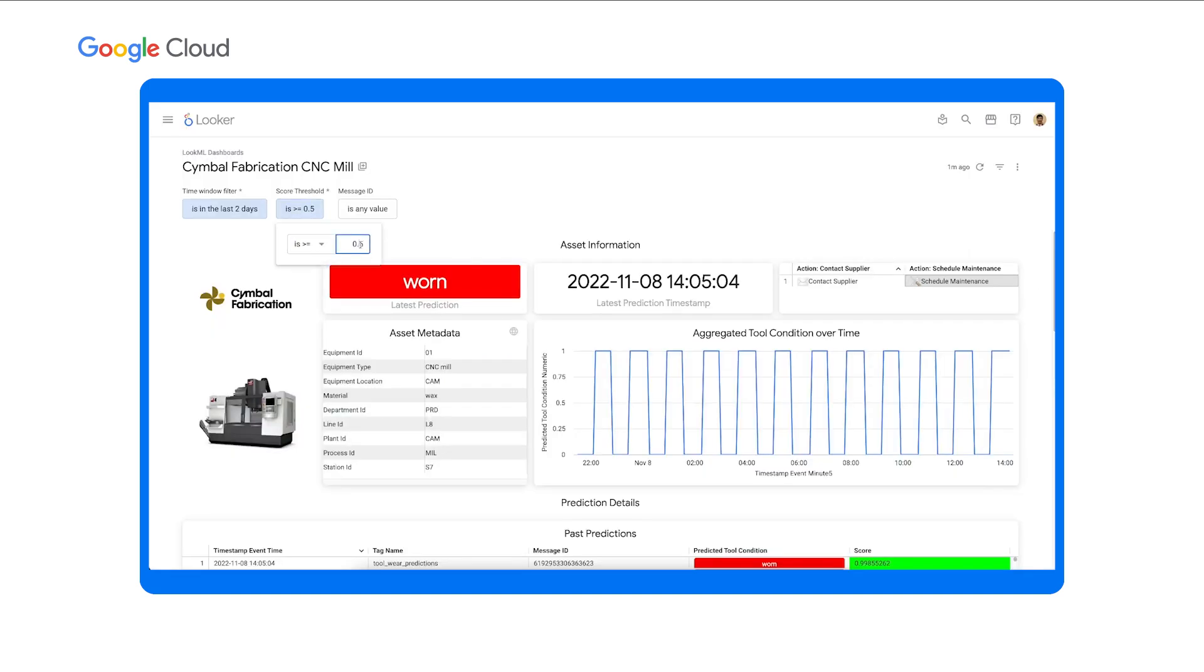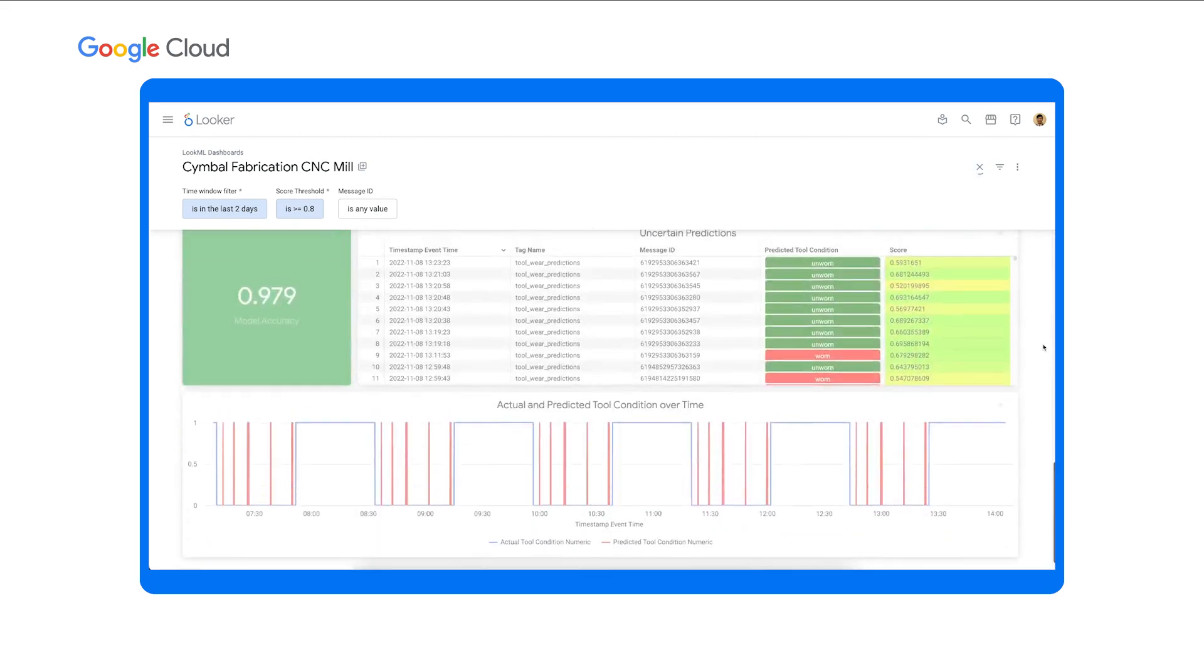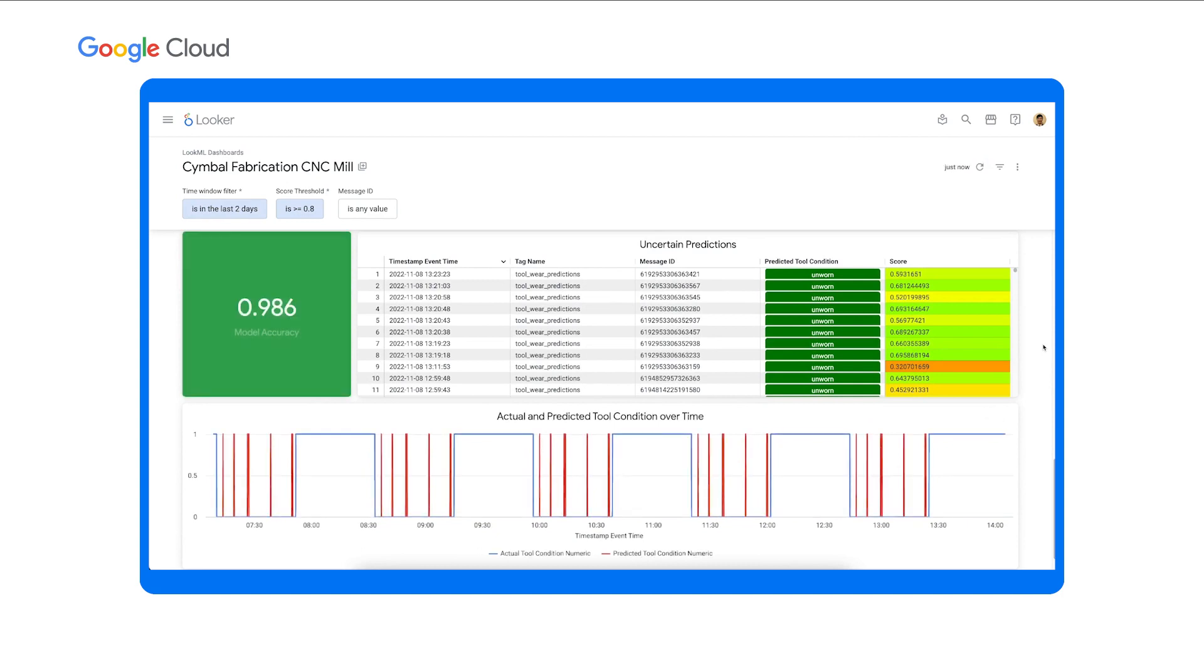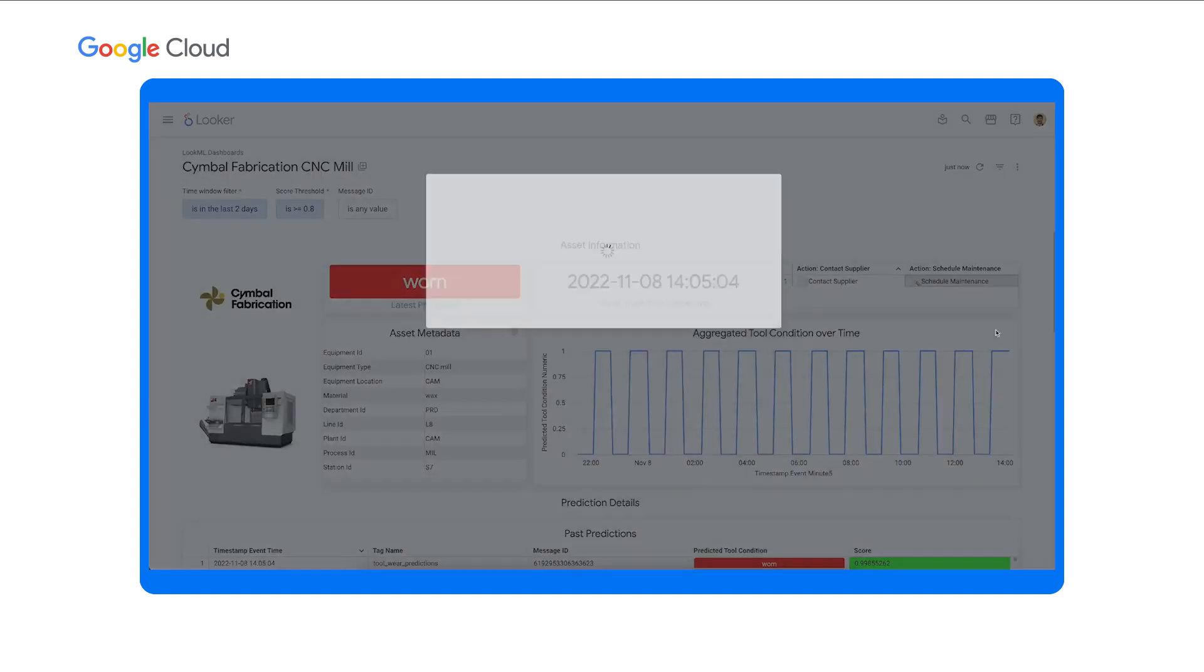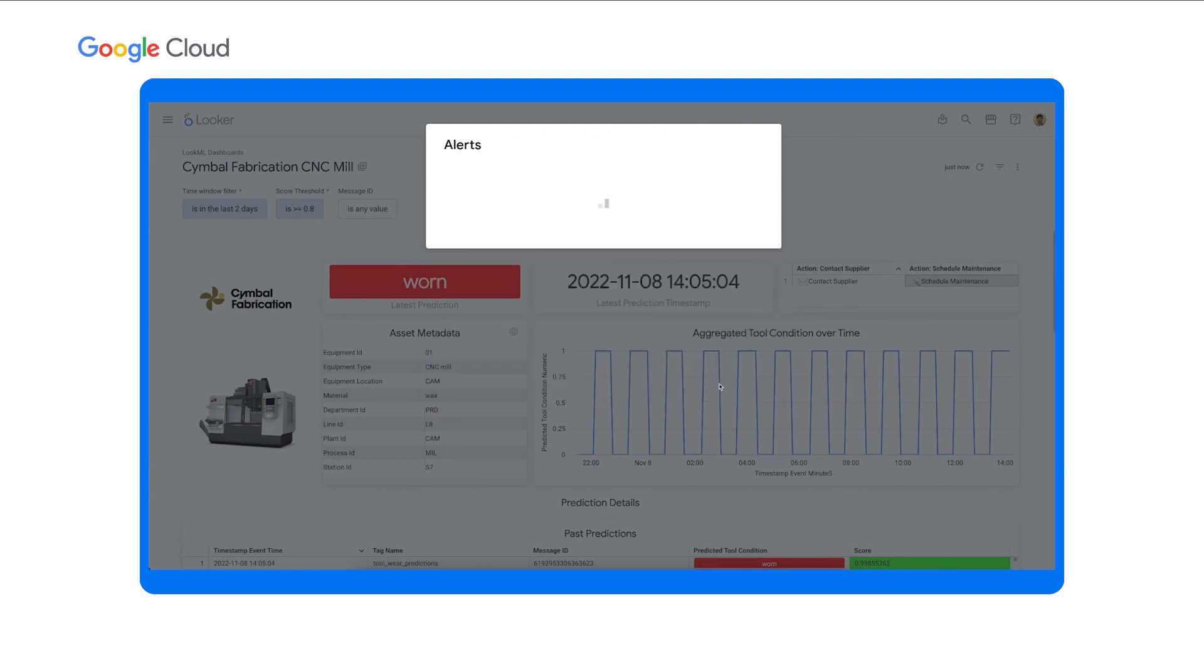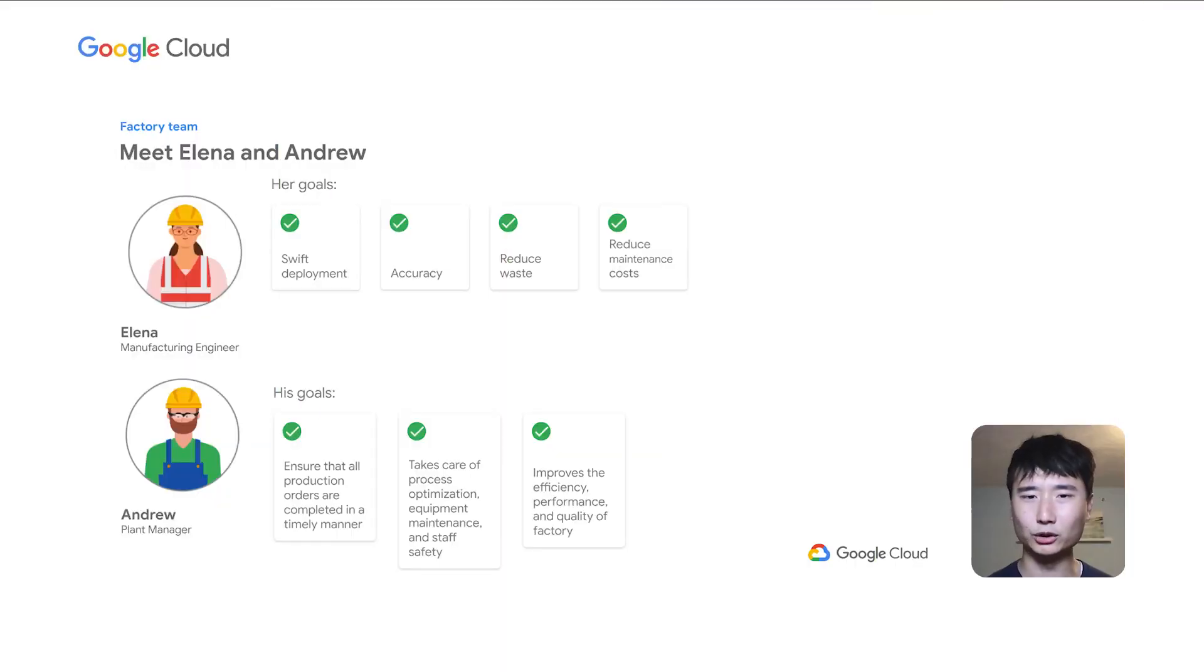Often, Andrew wants the ability to tune the sensitivity of the asset condition prediction model based on his business requirements. In the dashboards, he can tune this model sensitivity by filtering on different values of score thresholds. With this filter, Andrew is classifying predictions as worn if and only if the prediction confidence score is greater than 0.8. Thus, the model is less sensitive to positive predictions and results in fewer false positives. You can see that the model accuracy has improved with the new score thresholds. Once Andrew finds the optimal score thresholds for his use case, he can proactively monitor his CNC milling machines by creating alerts in Looker. The alert will automatically inherit the filter values from the dashboard.